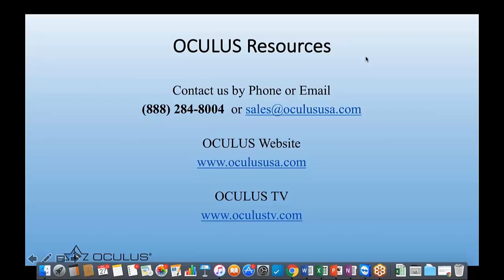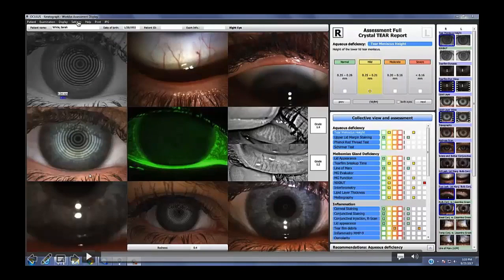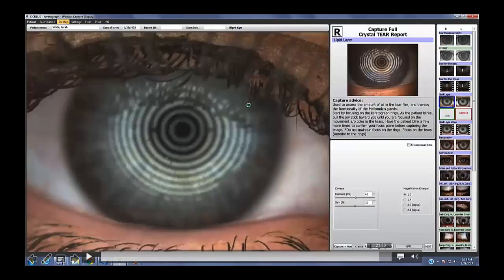The first question is a clinical question: during the NIKBUT test after the patient blinks twice, do you ask them to hold their eye wide open or just have normal posture? I do not ask them to hold it wide open. I just say: okay, I want you to blink twice — now hold it open as long as you can.